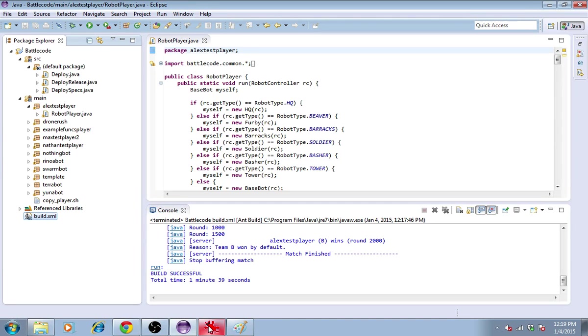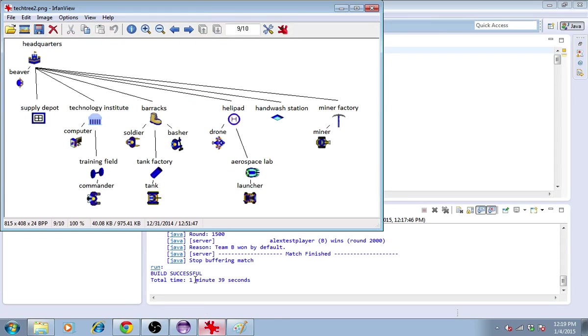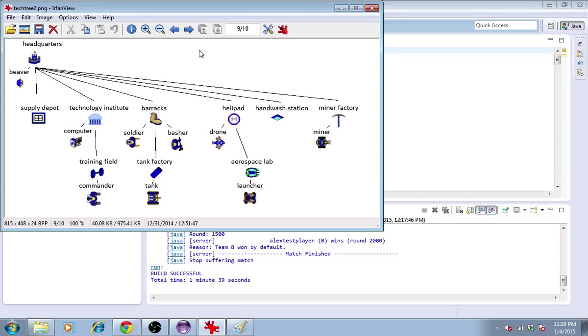You're probably wondering what kinds of units are available. So I have this tech tree here, showing which units can build which other units. You start out the game with just the headquarters and the six towers. I haven't shown the six towers here because they're not necessary as part of the tech tree.